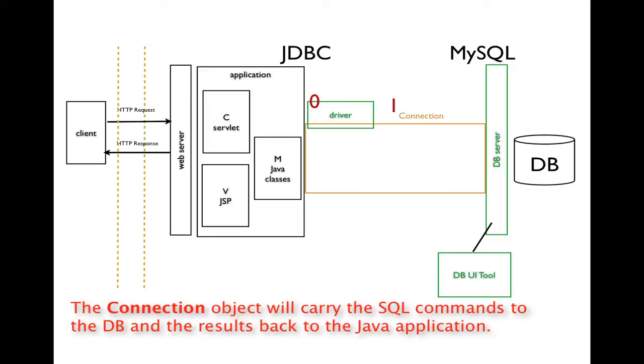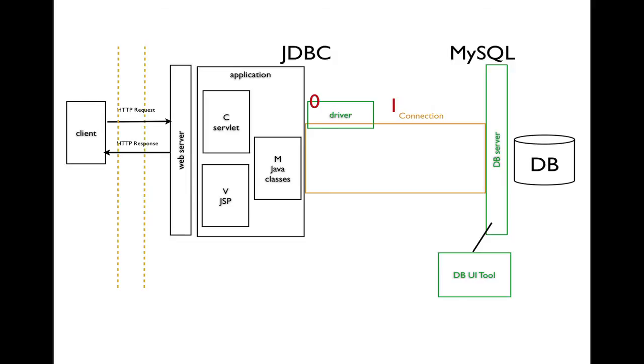This is one of the Java objects that's available because of JDBC. In this diagram, it's illustrated using the orange box, which you can think of as a tunnel or a connection between our application and the database server.